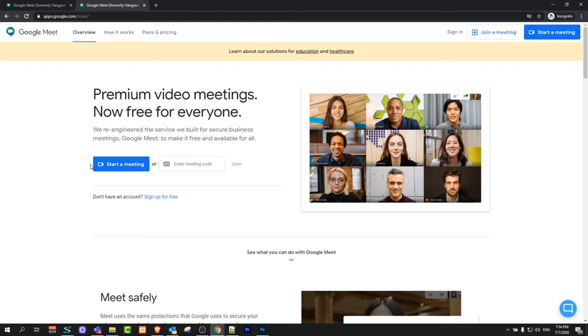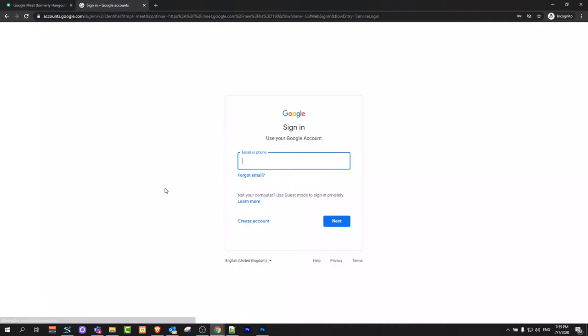And once you get redirected to this page, you can click straight away on the button start a meeting. If you have a Google account, you can log in here. You can enter your Gmail account email and follow instructions, enter your password, and log in to your account.